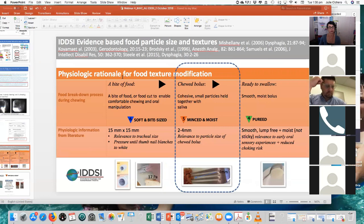So if we look now at what we've got with IDDSI — evidence-based food particle size and textures — I wanted to provide a little bit of background to how we came to this. Level 6, which we focus on in the next webinar, is soft and bite size. If you can imagine taking a bite of food, roughly what size that bite might be — for people with swallowing problems, you want it to be soft enough as well. Then we move over to where the person has difficulty even biting off a piece of food, or perhaps doesn't have the strength or coordination to hold it together, as we saw in that video just then.